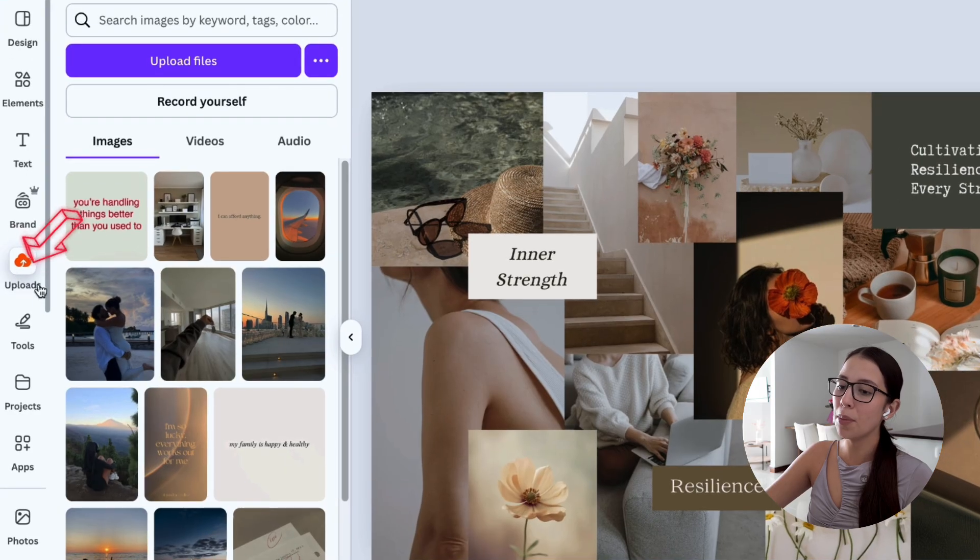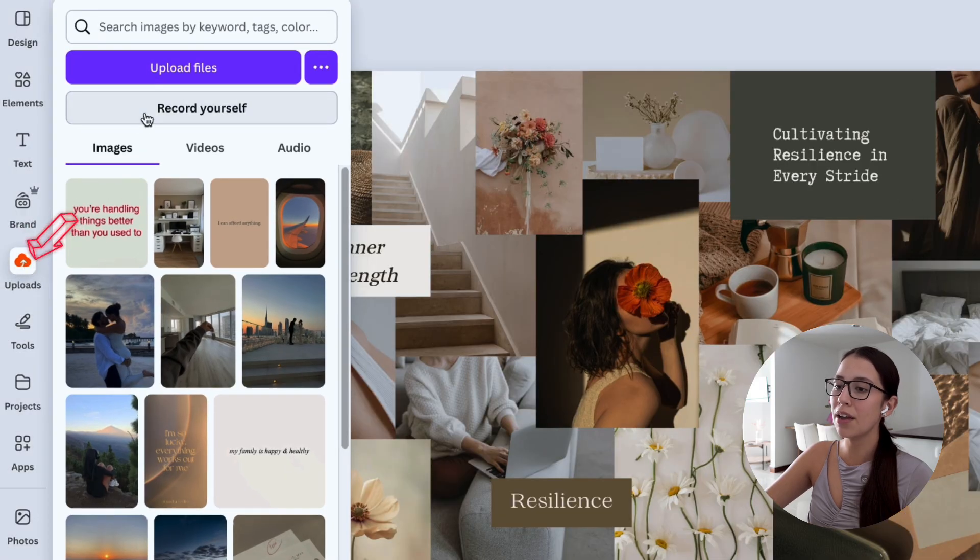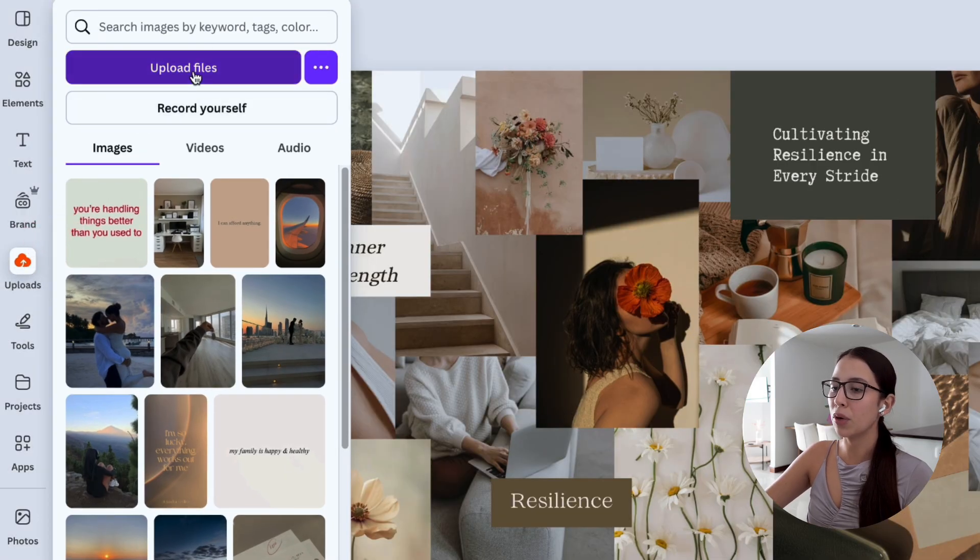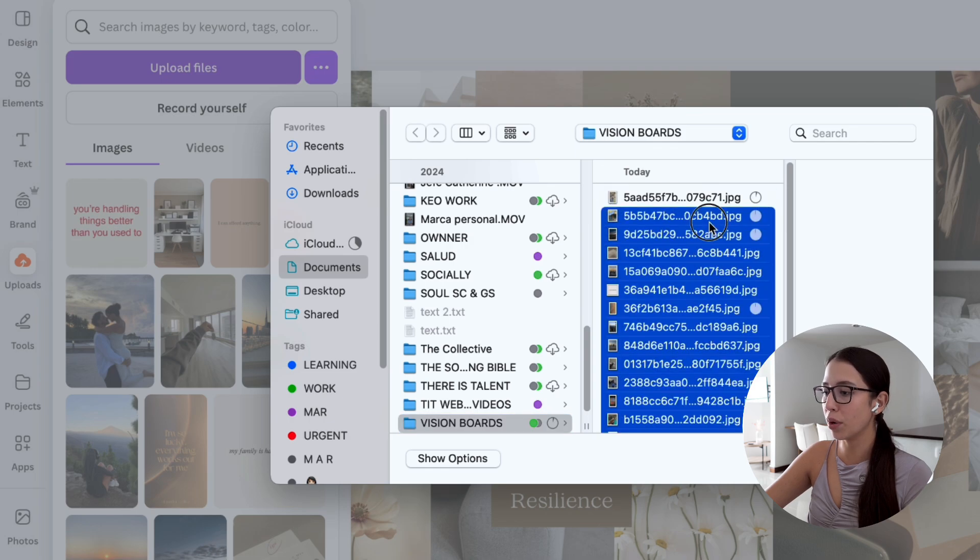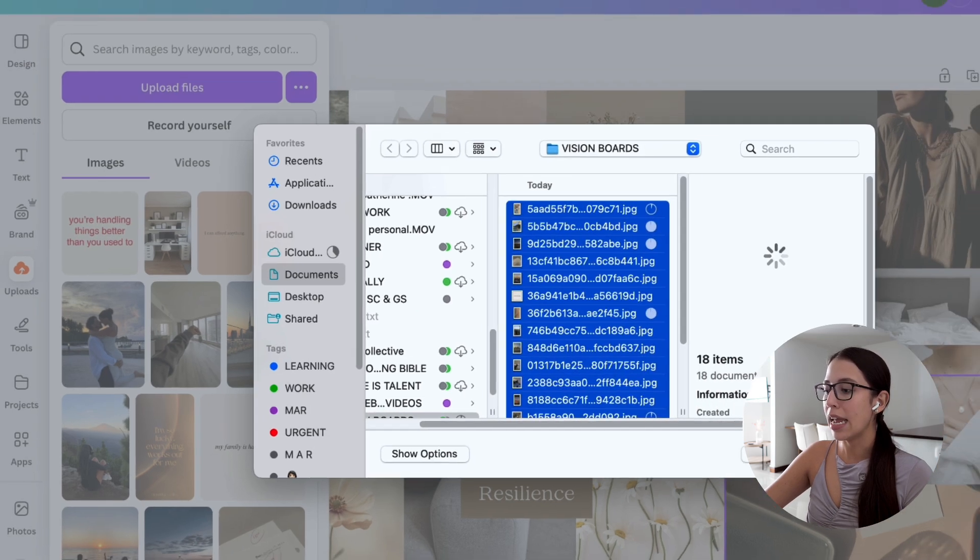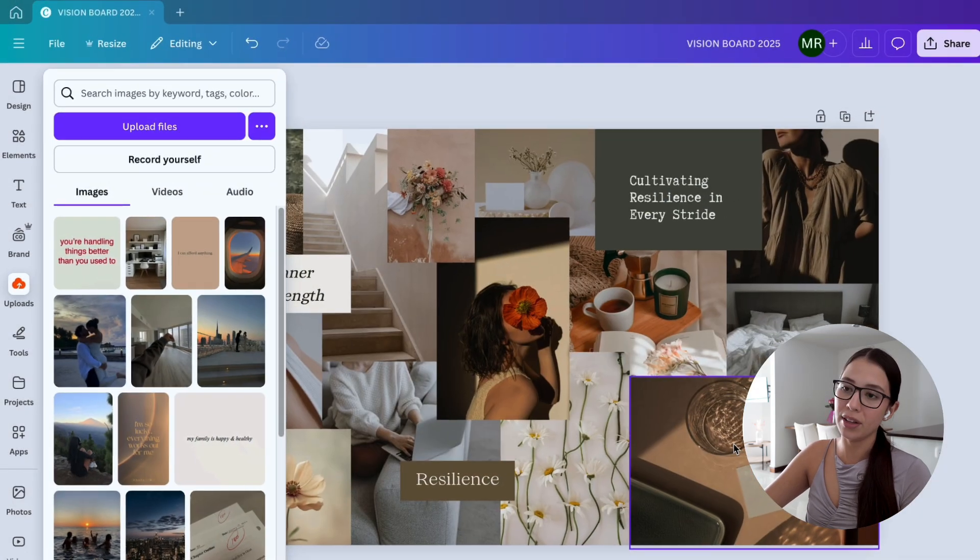Once you have your template ready to go, click on uploads on the left and click on upload files to put all your images and vision board pictures into Canva.